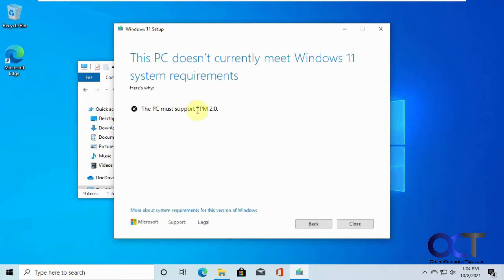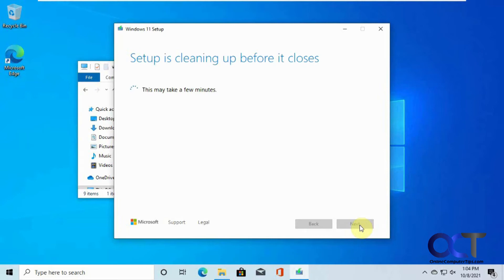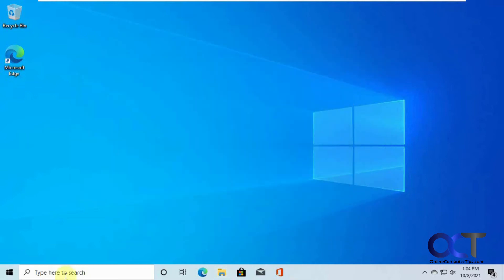See, now it says this PC must support TPM 2.0, so we're going to close this, and then we'll have to shut down the computer to add it.